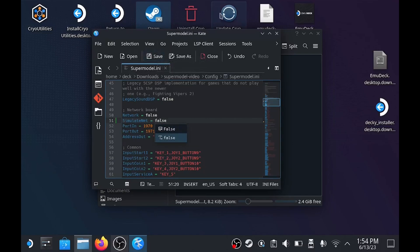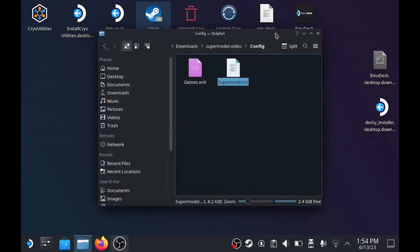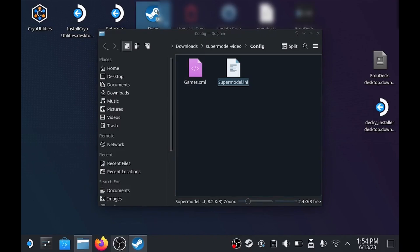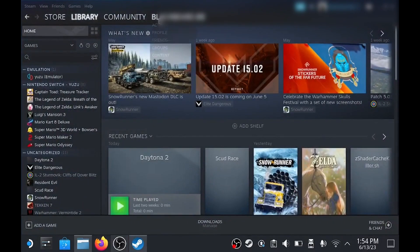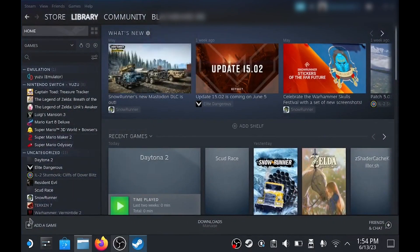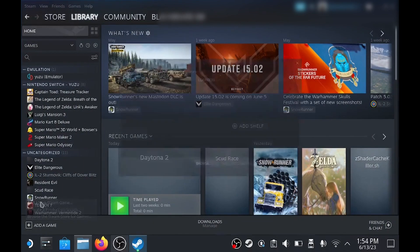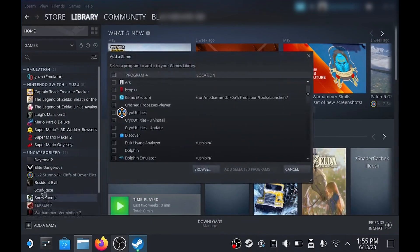Once you've made the changes you need to, just save it and then open Steam. Next you're going to want to add a new game at the bottom left. Just choose add a non-Steam game.